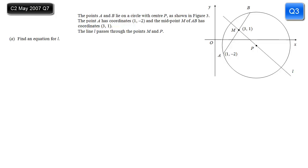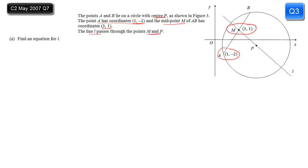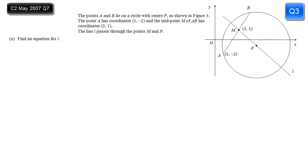Here we've got a diagram with quite a lot going on and a paragraph with a lot of information. A good approach is to check that everything given in the paragraph is shown on the diagram. We're told point A has coordinates 1, minus 2 — shown clearly. The midpoint M of AB has coordinates 3, 1 — also on the diagram. A and B lie on a circle, the centre is P, and line L passes through M and P. Everything checks out.